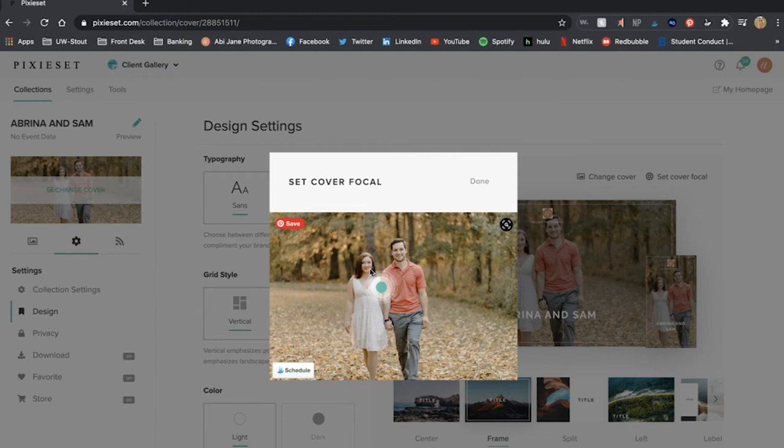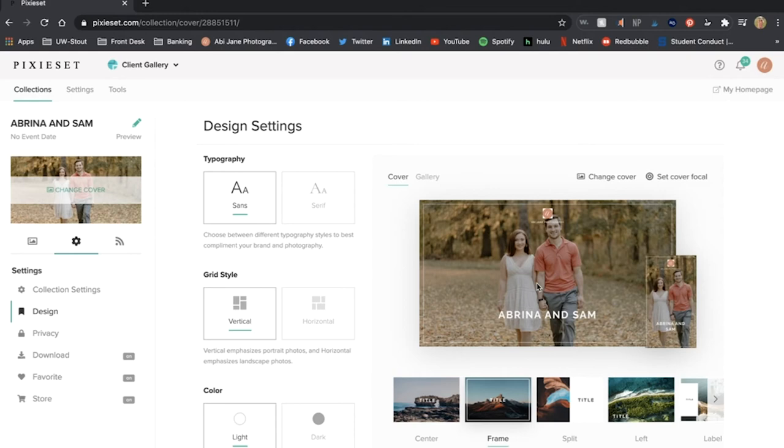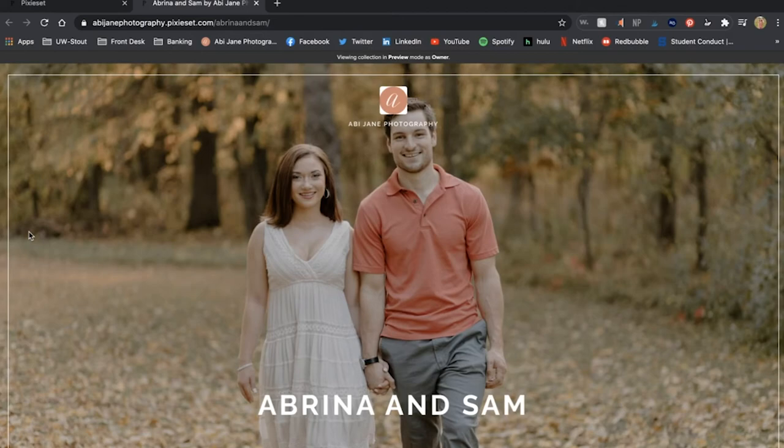As I could see over here in the phone version that was a little bit off centered so I just hit select cover focal and move it over and that looks so much better.